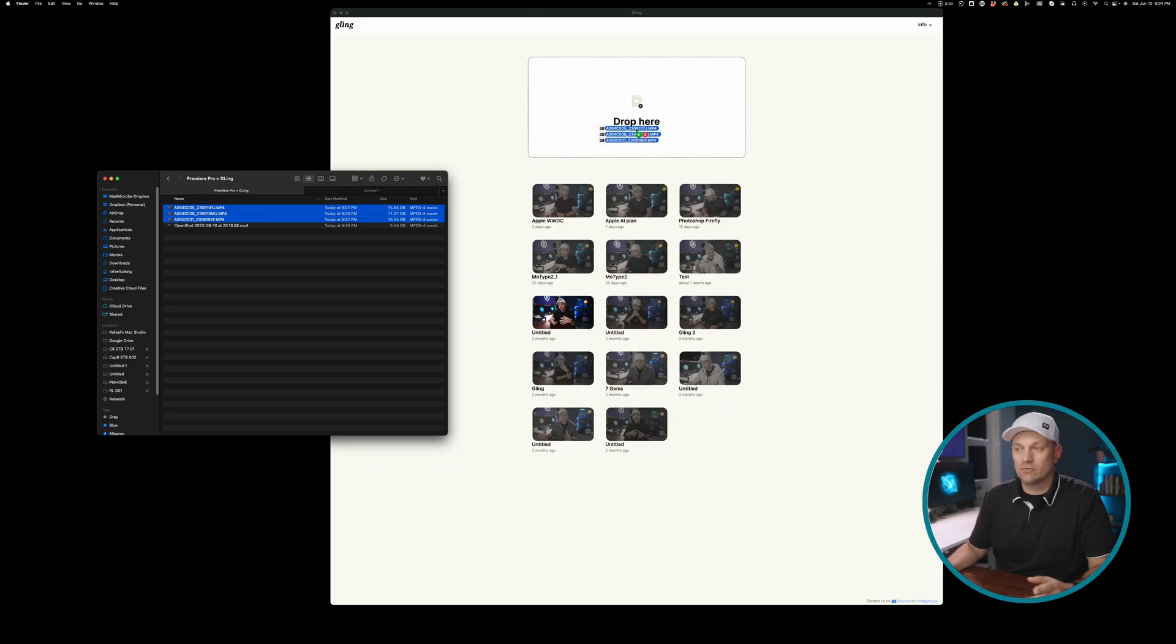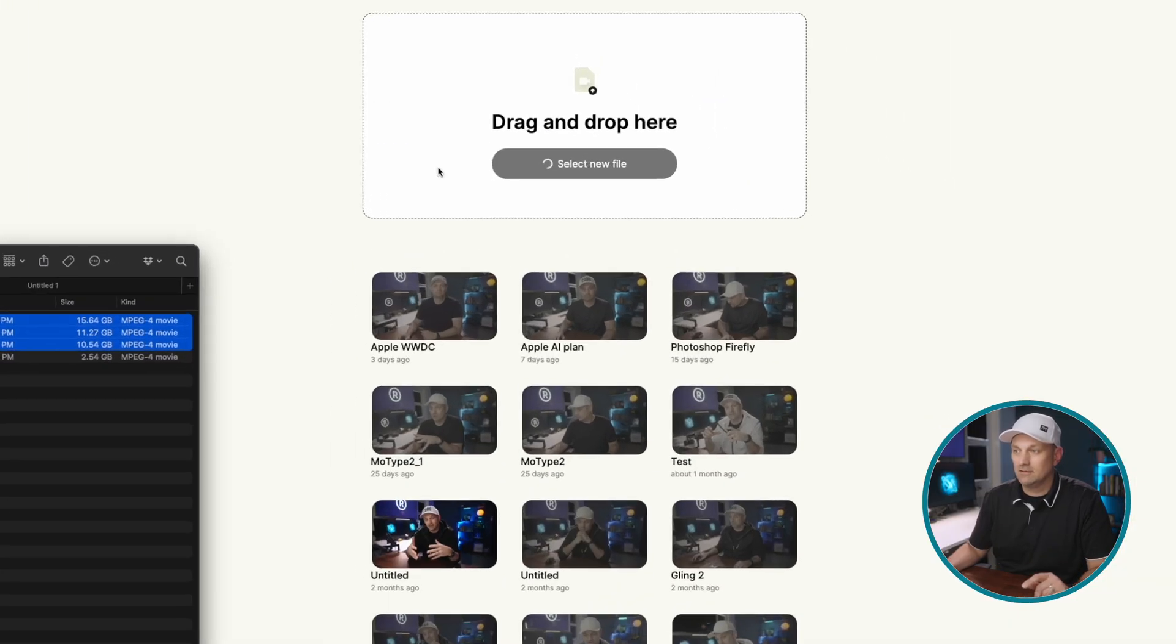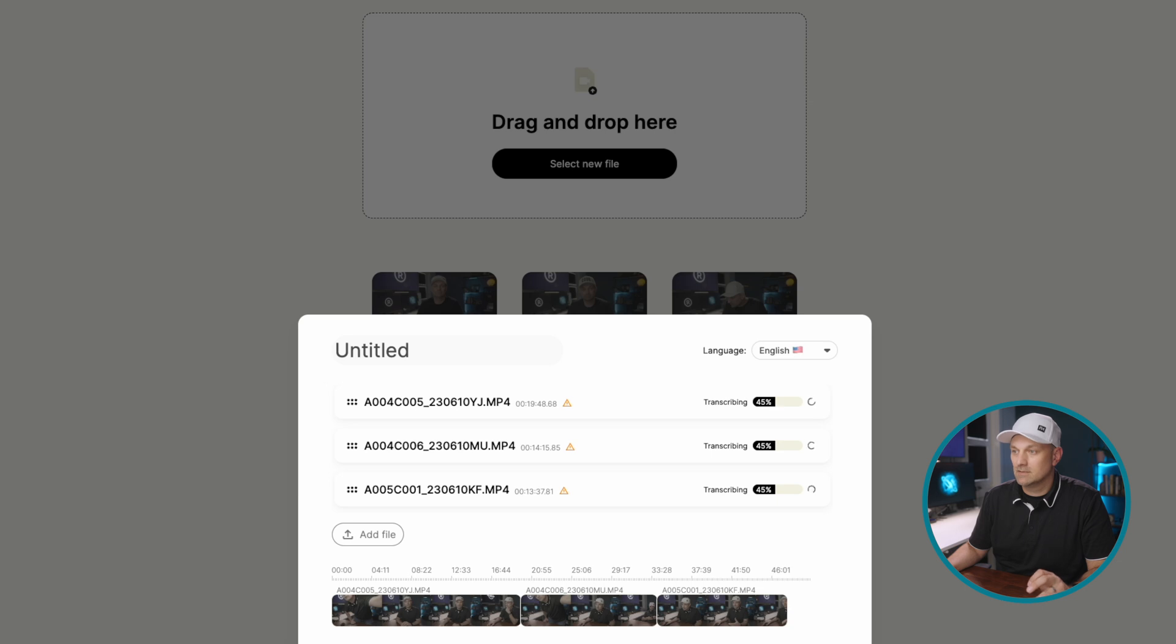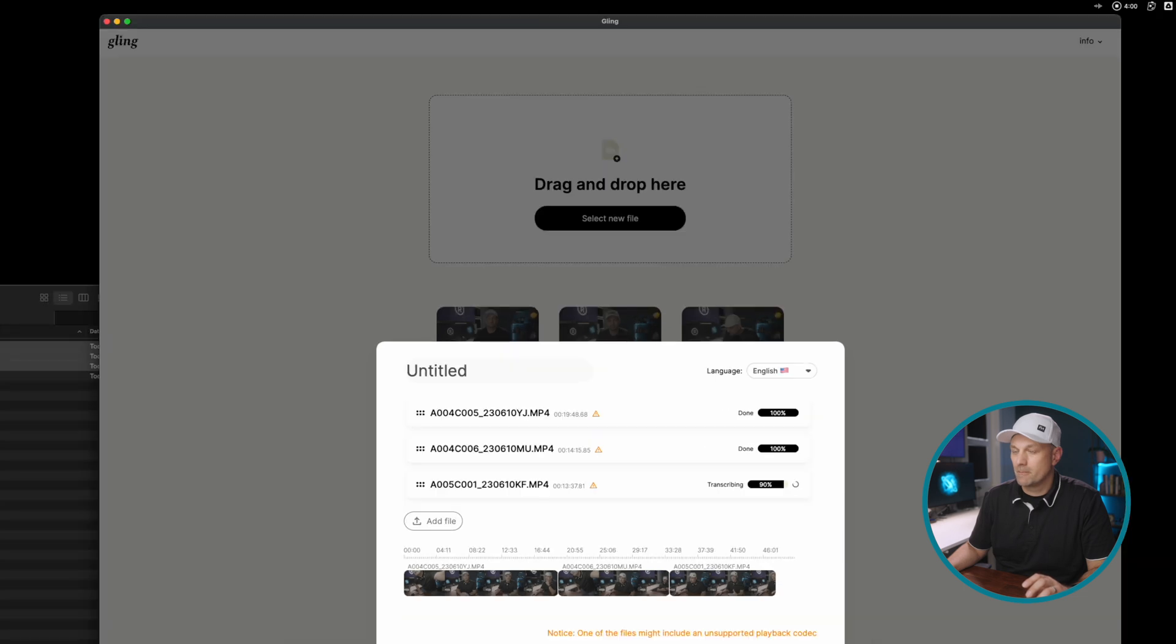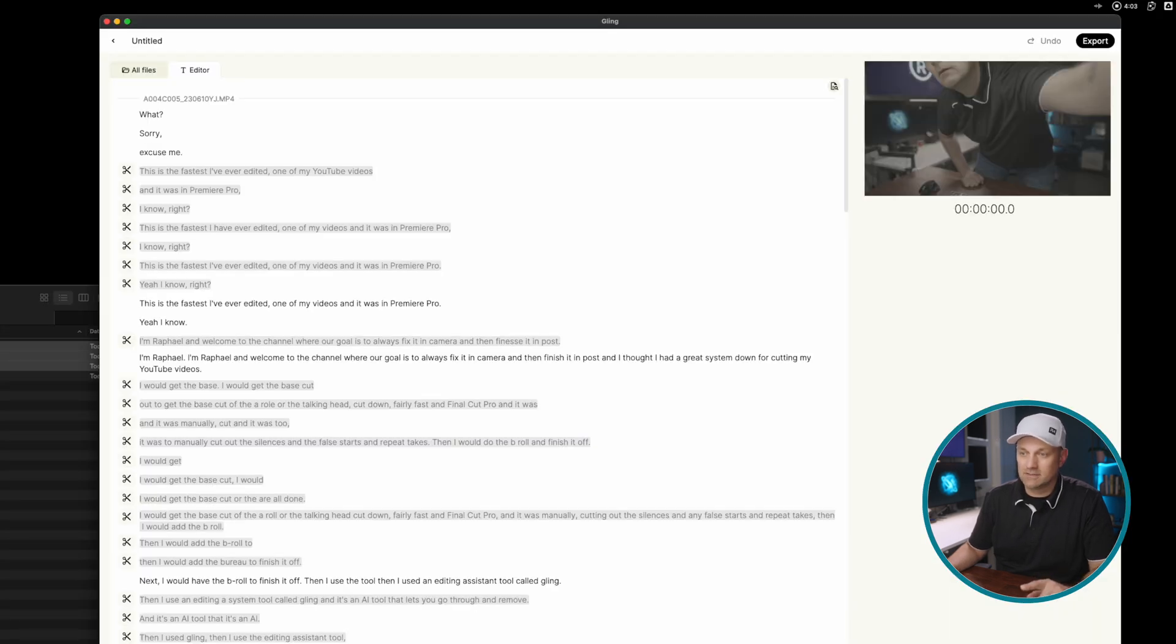Let me show you how this all works. So after you're done your recording, drop it into Gling, select your file. And when it's done, it'll go through and give you all the selects.